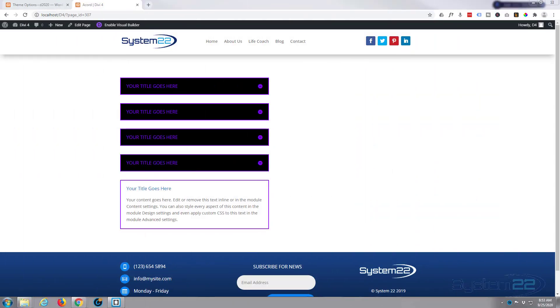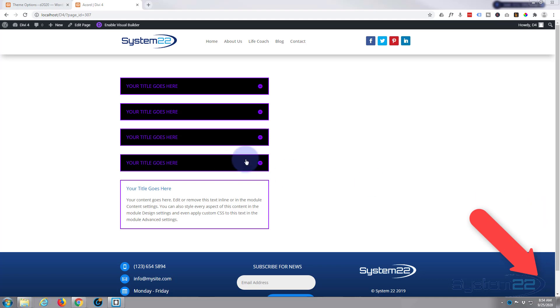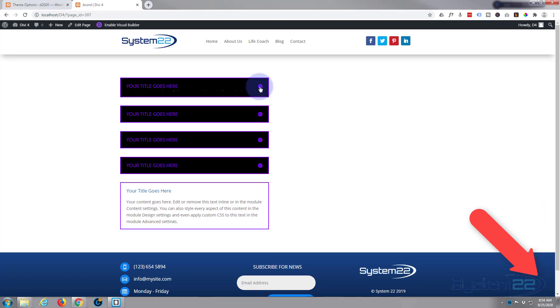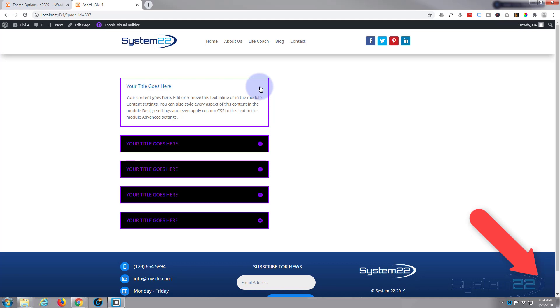Hi guys and welcome to another Divi video. This is Jamie from System 22 and webdesignandtechtips.com. Today we're going to look at the Divi accordion module, and accordions are wonderful things to have on your site. I quite often use them for FAQ sections.